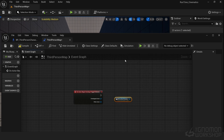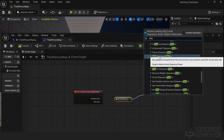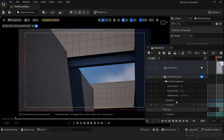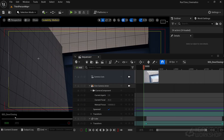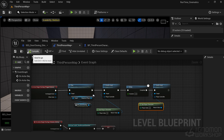We'll begin by exploring trigger planes, which act as interactive zones in your game world. These zones activate animations or events when the player enters or interacts with them.